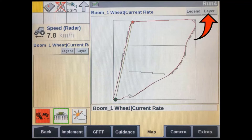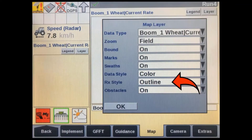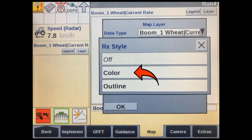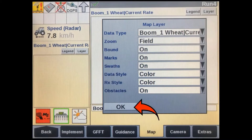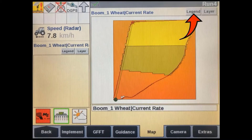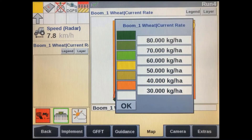Press the layer soft key at the top of the screen. Select Rx style, change it to color, and press OK. You'll now see each zone in a different color. If it's all showing as the same color then you may have to adjust the legend — press the legend soft key at the top of the screen. You can adjust these ranges to suit your Rx map.